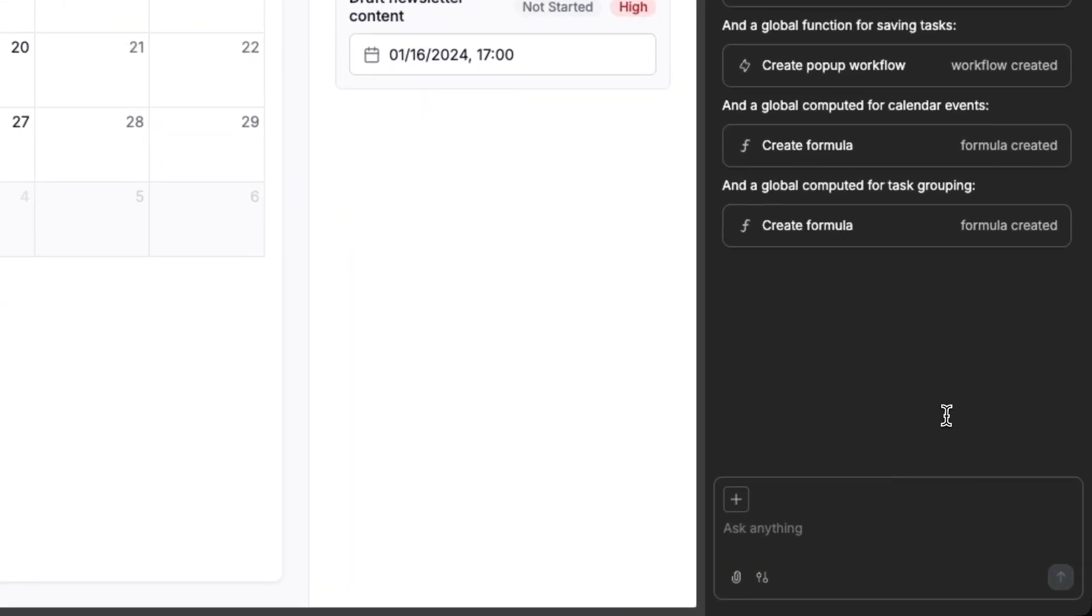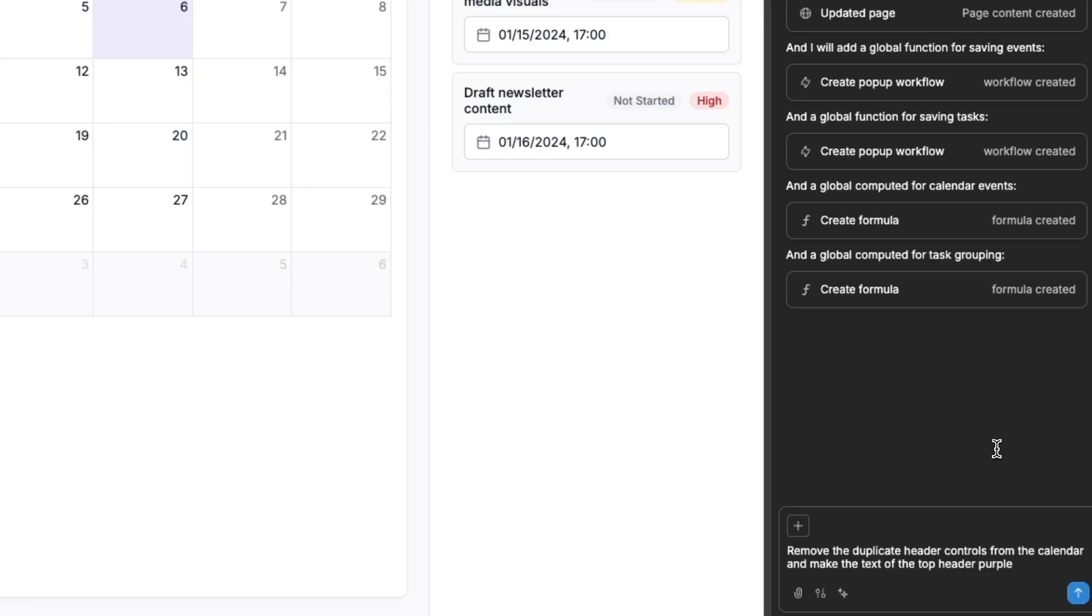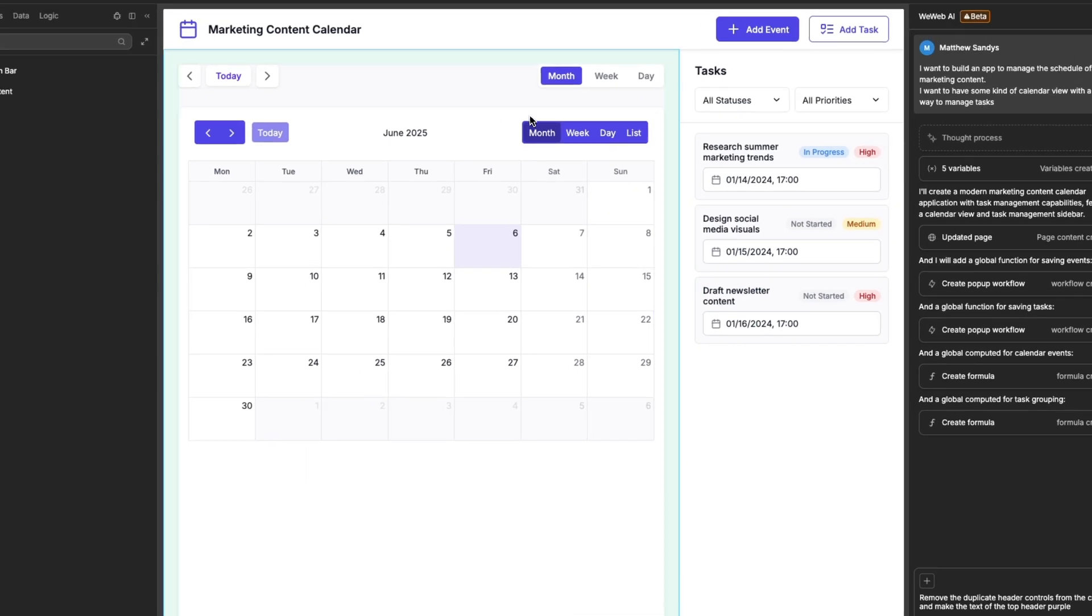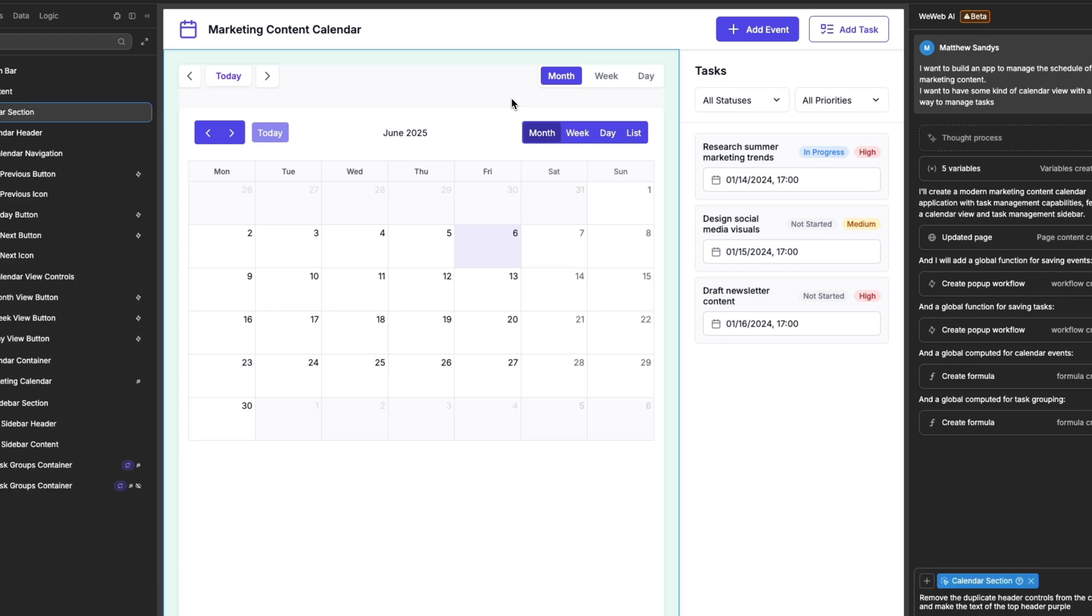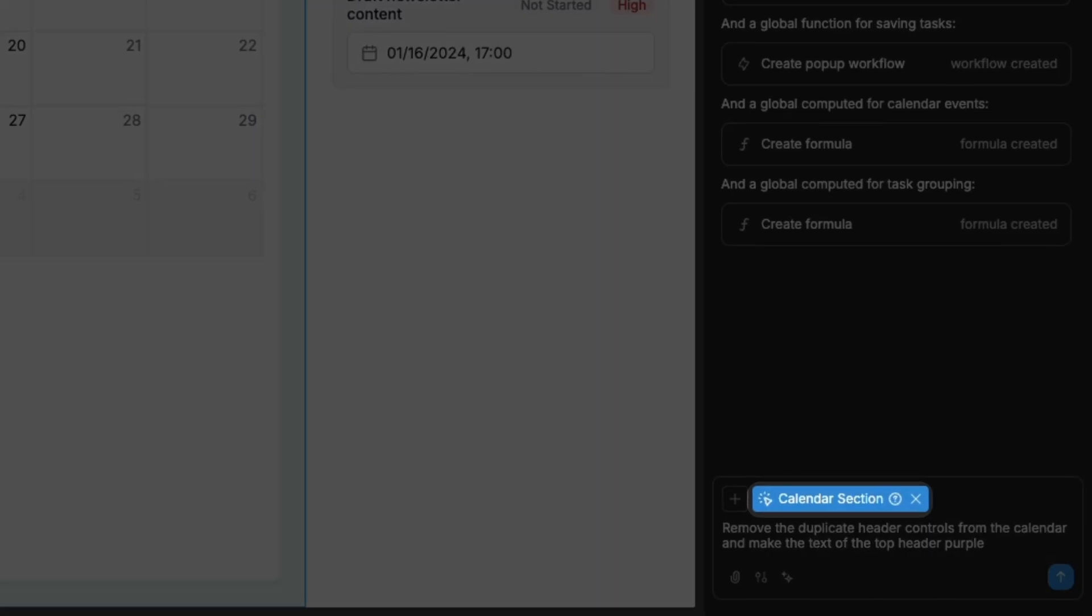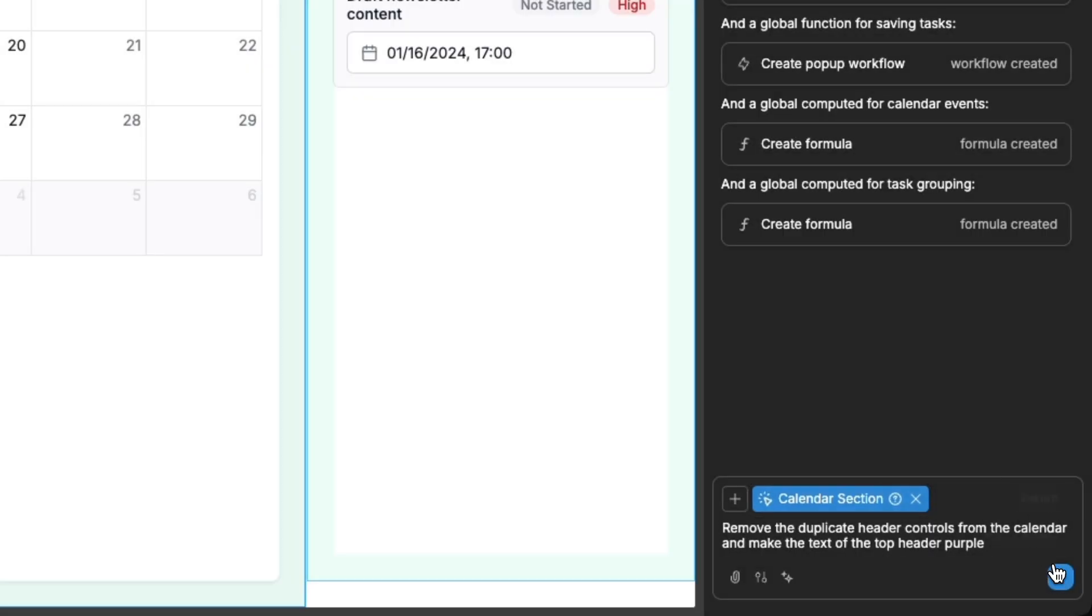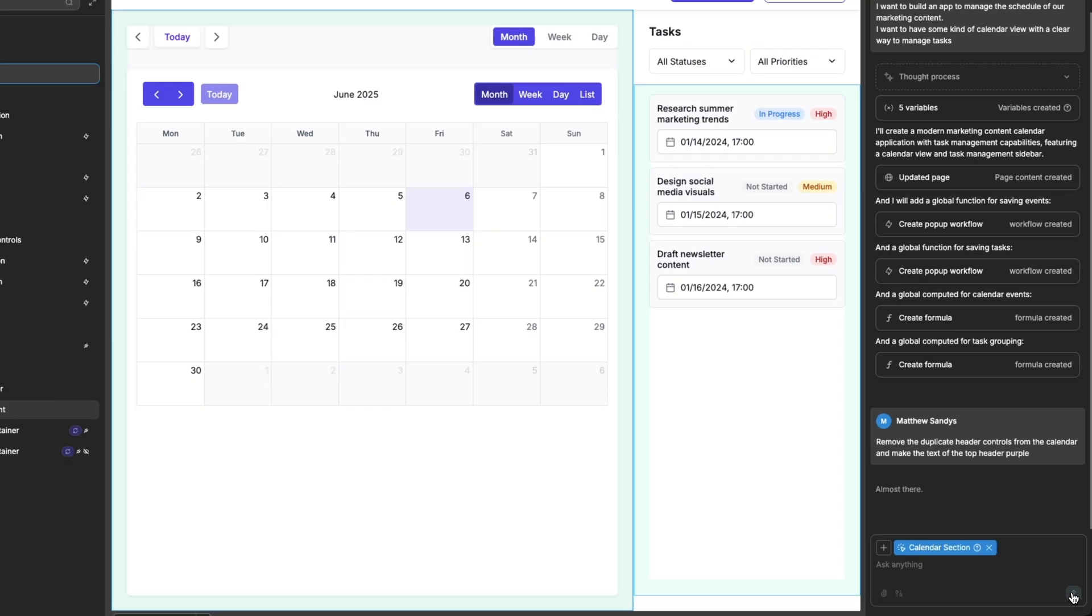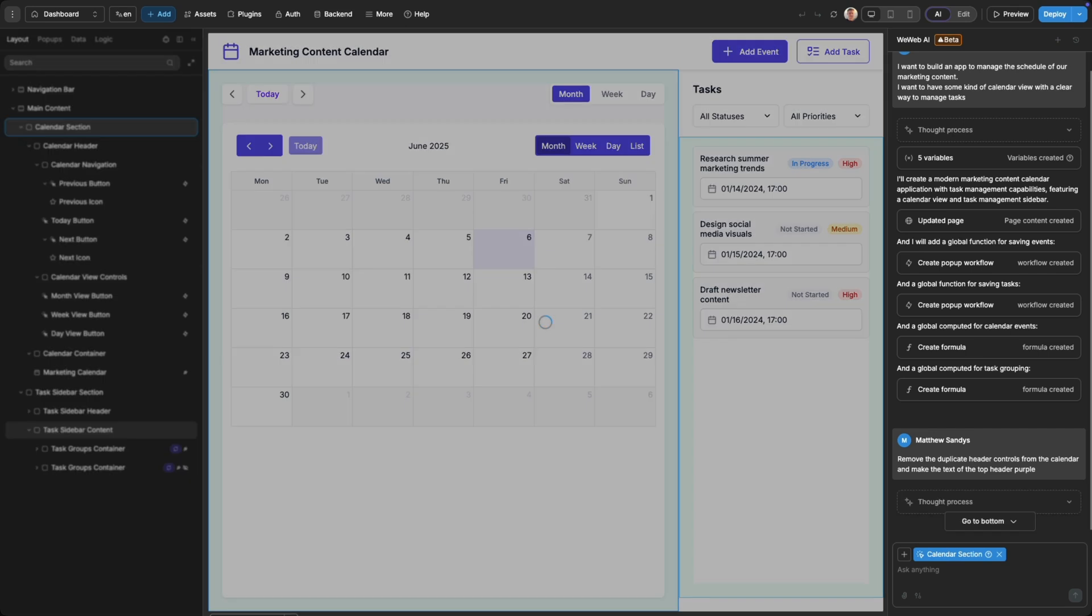To do so you can simply prompt the AI exactly what you want to change, and if there's a particular element you want the AI to focus on, you can click on the element to pass it in as context. Then simply submit your prompt and the AI will make the changes.